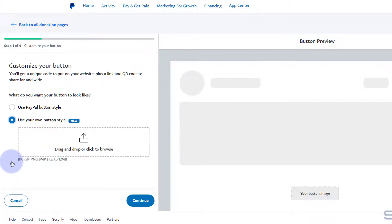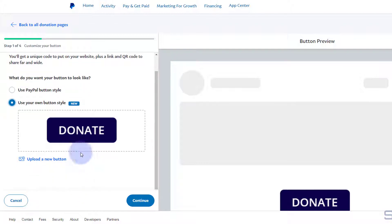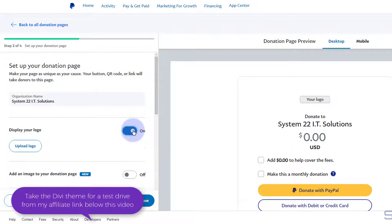Let's do a custom button this time. I've created a little button in Photoshop — I'm simply going to drag it up and drop it in there. When you're happy, hit the Continue button. It's given us an example down there. You can display your logo if you want — if you turn that on, you'll need to upload your logo. I've got mine right here so I'll go ahead and upload it.